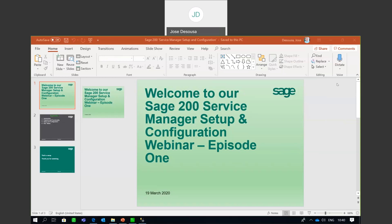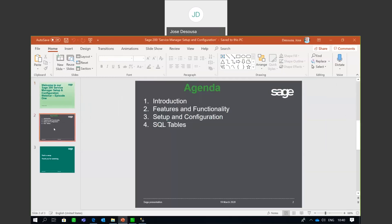Greetings viewers and welcome to our Stage 200 Service Manager Setup and Configuration Webinar, Episode 1. Today's presentation will consist of the following: the feature functionality, setup and configuration, and the Service Manager SQL tables.